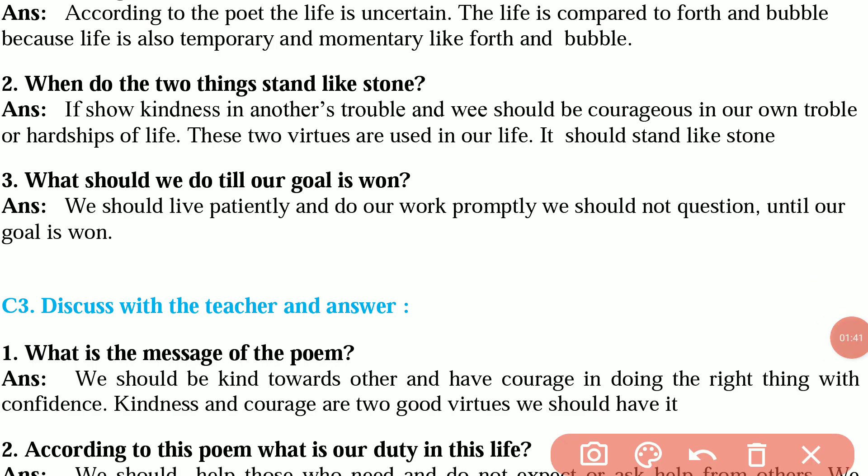Question number 2 is, when do the two things stand like stone? The answer is, if we show kindness in another's trouble and we should be courageous in our own trouble or hardship of life, these two virtues used in our life should stand like stone.